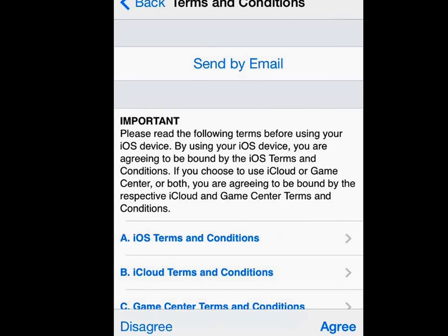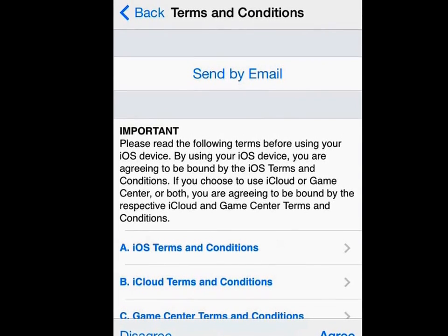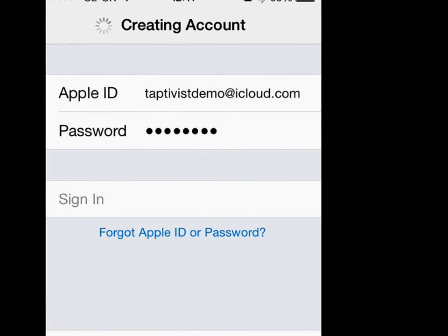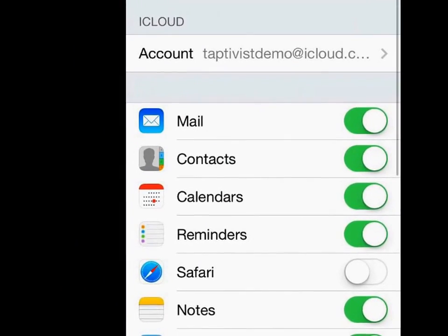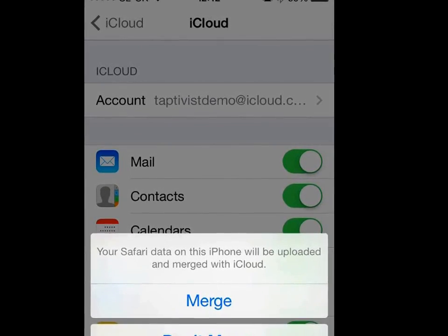The inevitable terms and conditions screen — you can select to send that by email or just skip that and agree. The agree button's at the bottom there, so let's tap on that. And that's pretty much it as far as entering details goes. As you can see, it's pretty quick — the little spinning icon at the top there indicates that the account is being created. It then slides you through to the general settings screen for iCloud and gives you an alert message letting you know that there is some existing data on your phone, and gives you the option to merge various bits of data with your iCloud account. So you can go ahead and merge that.